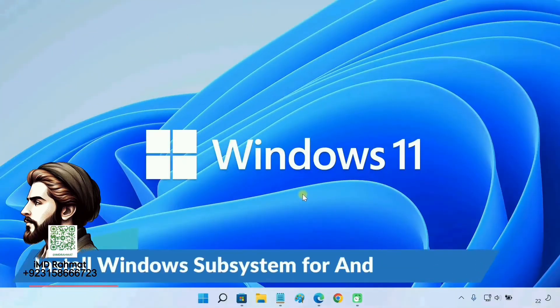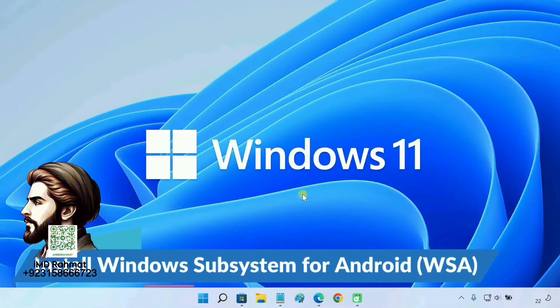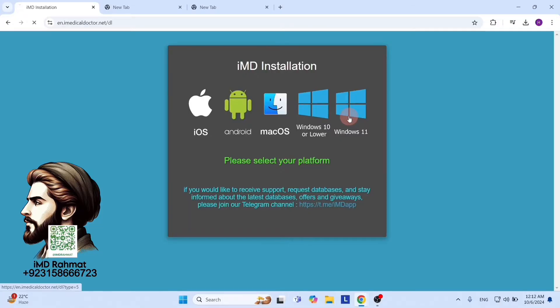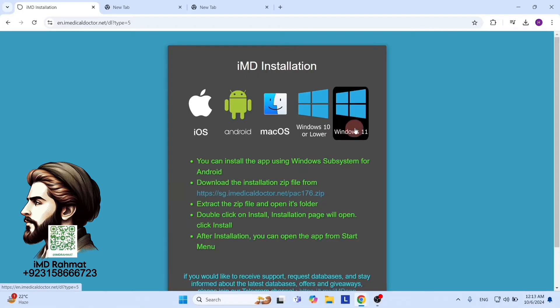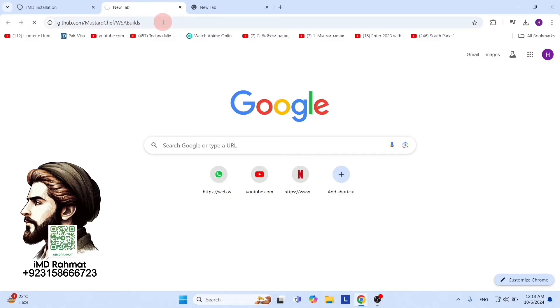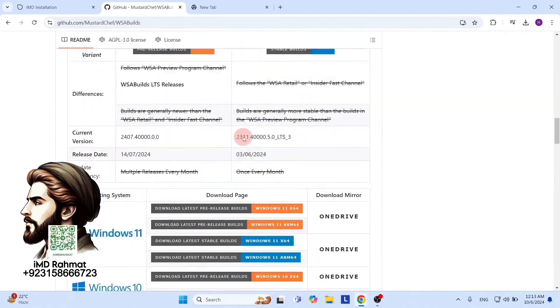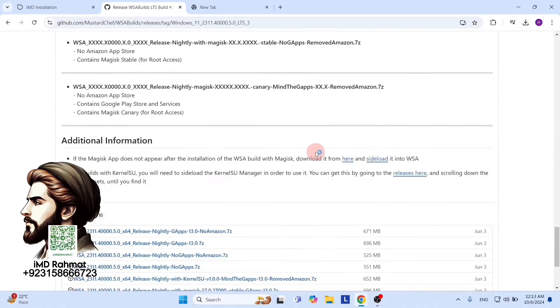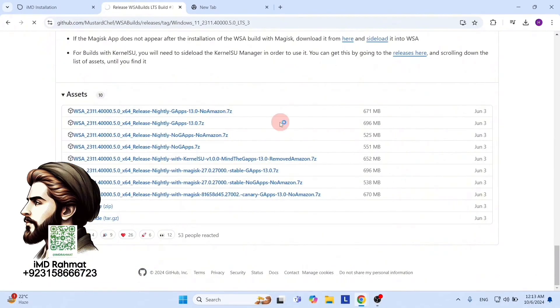Now, to run Android apps on Windows 11, we need to install Windows Subsystem for Android, also known as WSA. WSA creates a virtual machine on your PC which runs the Android apps.